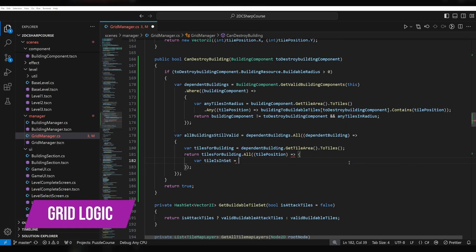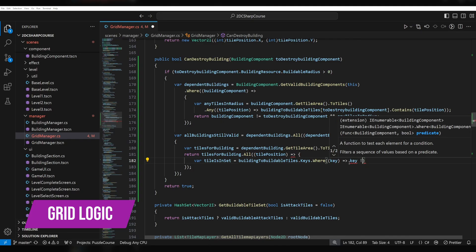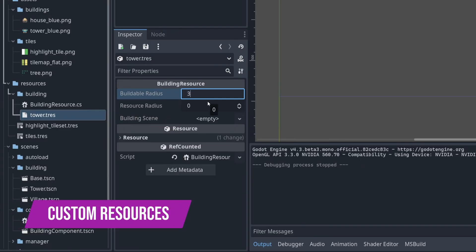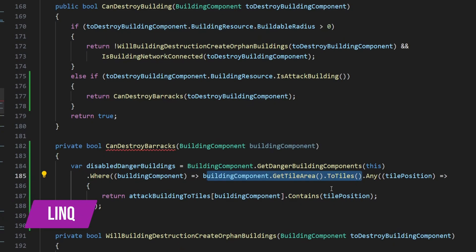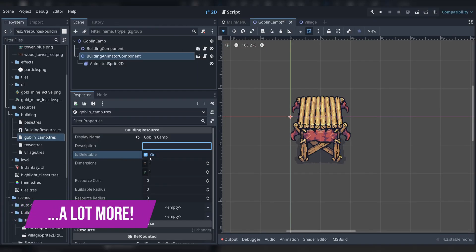We'll also cover maintaining, updating, and querying the grid state, custom resources, C Sharp data structures like hash sets and dictionaries, querying and filtering C Sharp data structures using LINQ, UI theming, and a lot more.